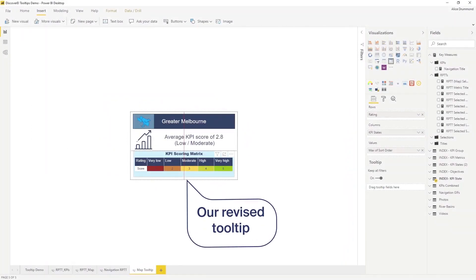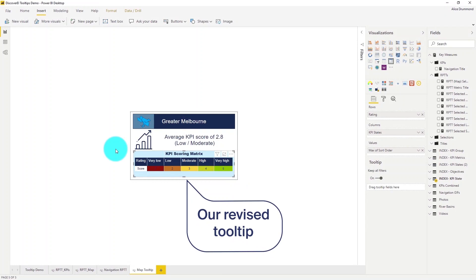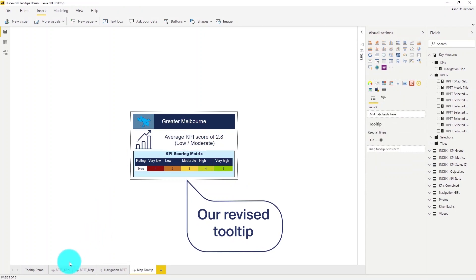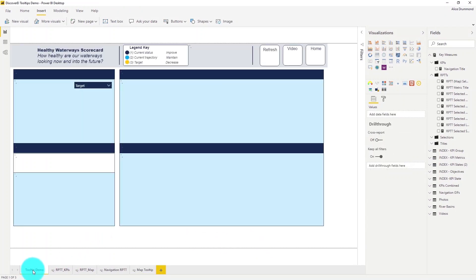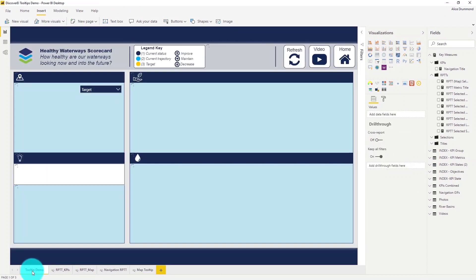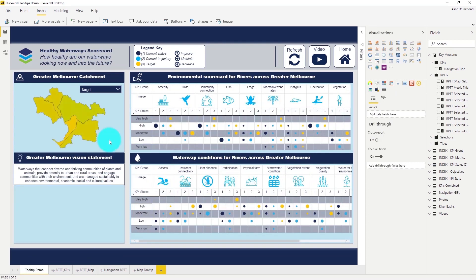Let's add some more detail into our tooltip and head back across to our report page to check it out.